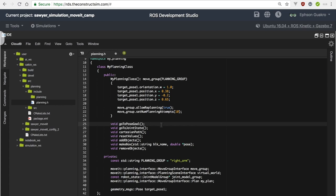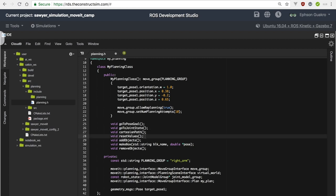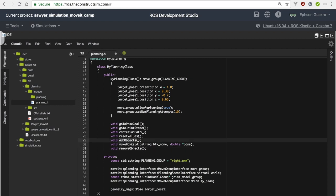We have a bunch of methods: go_to_pose_goal, go_to_joint_state, cartesian_path, reset_values, add_objects, make_box, remove_objects. In order to make plans programmatically, there are three main ways — each highlighted in the first three methods. The reset_values method resets everything to a particular state. The make_box method takes a string and a pose array — we use it to add objects into the planning scene so that MoveIt takes them into consideration when making plans. Then we have add_objects and remove_objects. That's it for the header file — save it.